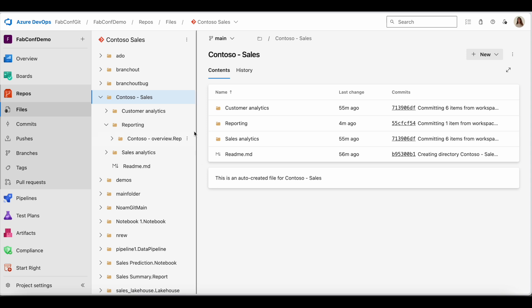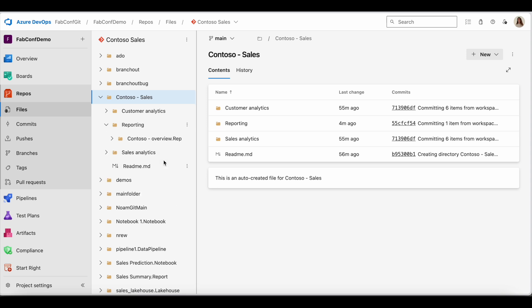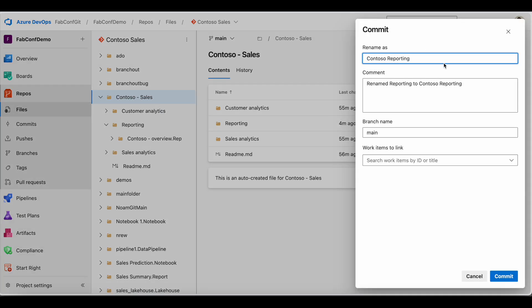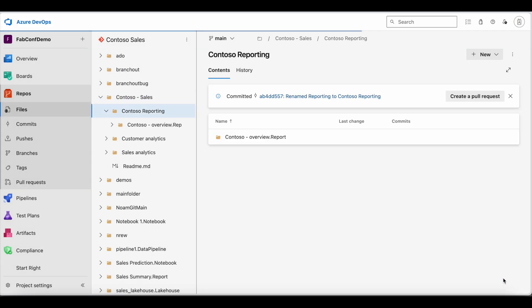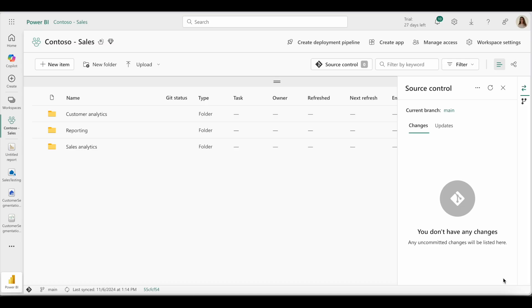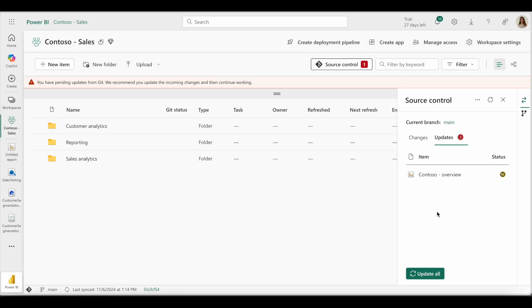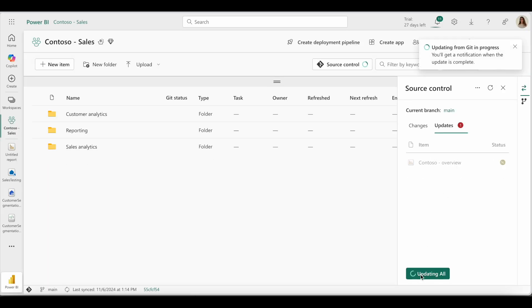If I rename or modify my folder in my Git repository, this change will appear as incoming updates in my Fabric workspace. Once I update my workspace, the new name will be reflected here as well.